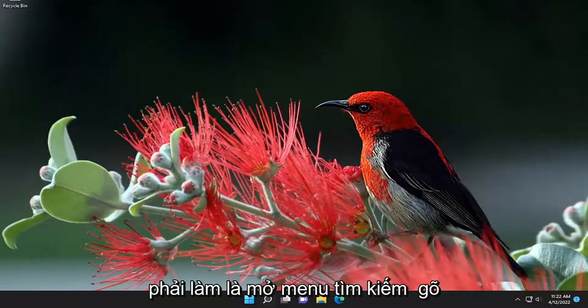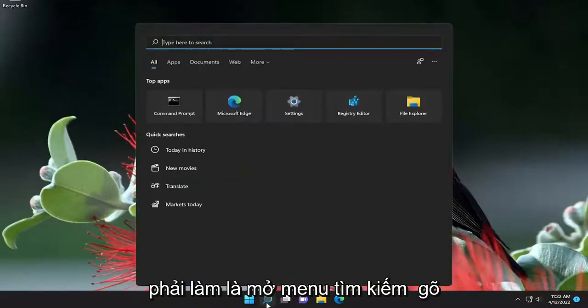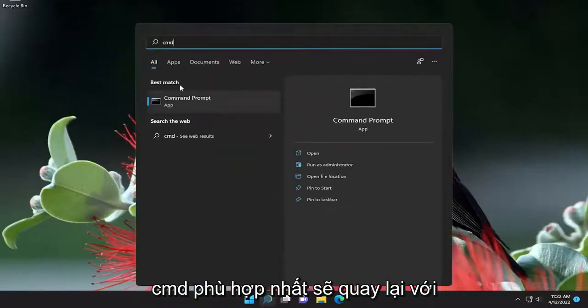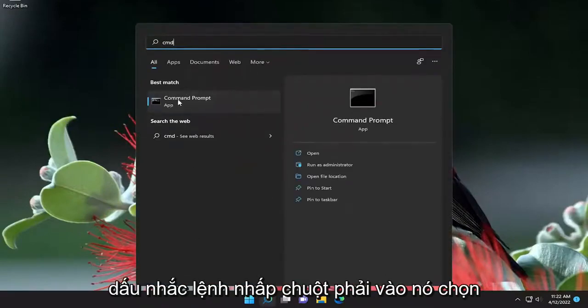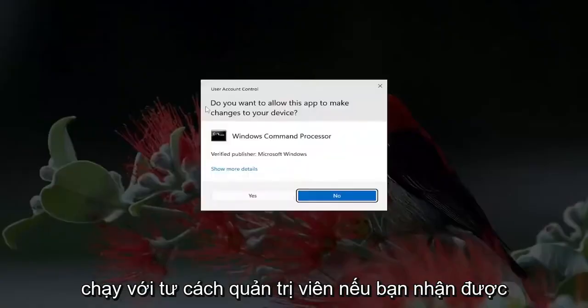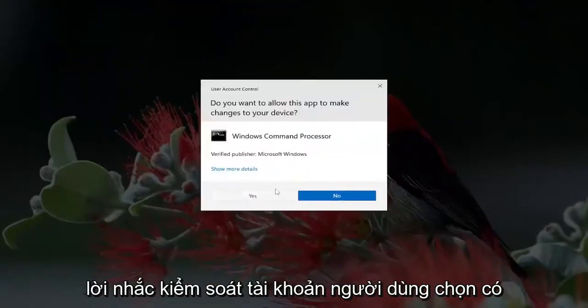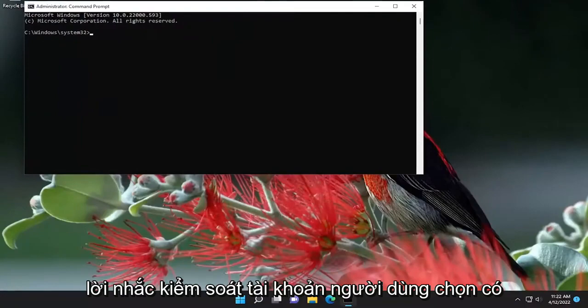All you have to do is open up the search menu, type in CMD, and the best match will come back with Command Prompt. Right-click on it and select Run as Administrator. If you receive the User Account Control prompt, select Yes.